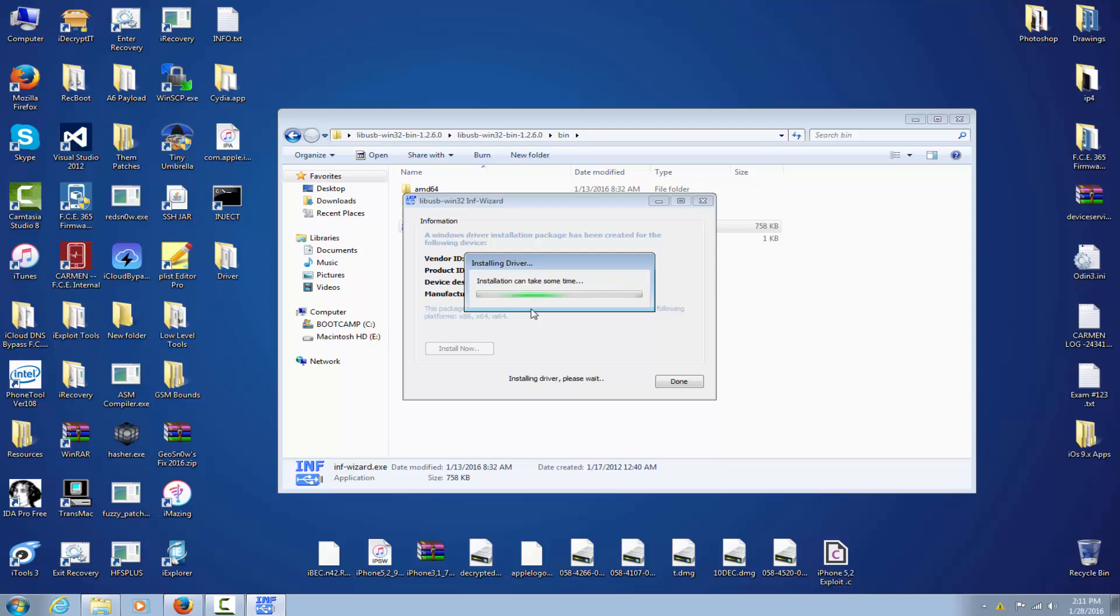Driver install won't take very much, even if it says installation can take some time. It will actually take a few seconds, maximum a minute. It says up to five minutes probably because my Windows is very slow, but when I'm not shooting a video and when Camtasia is not sucking up my memory, it simply goes almost instantly.